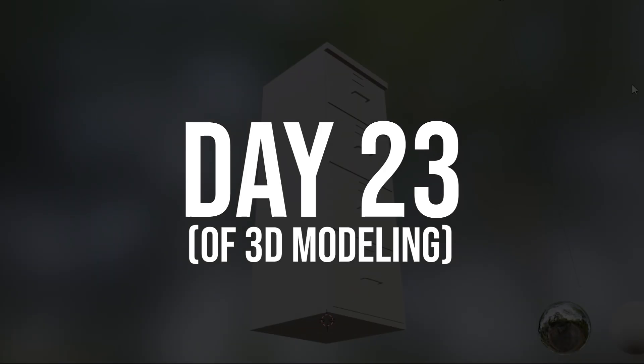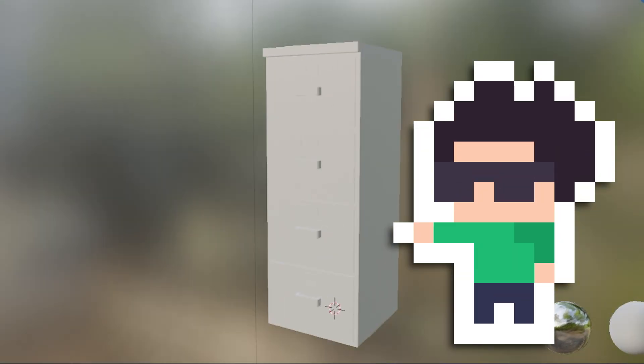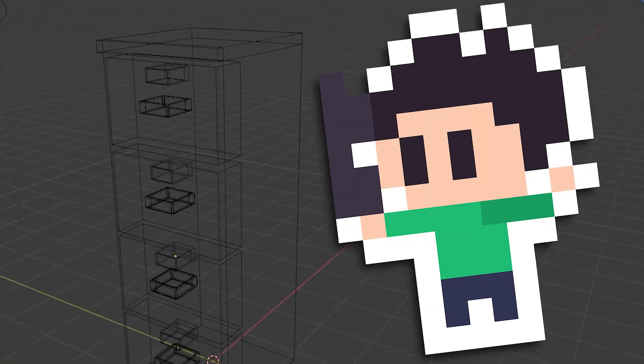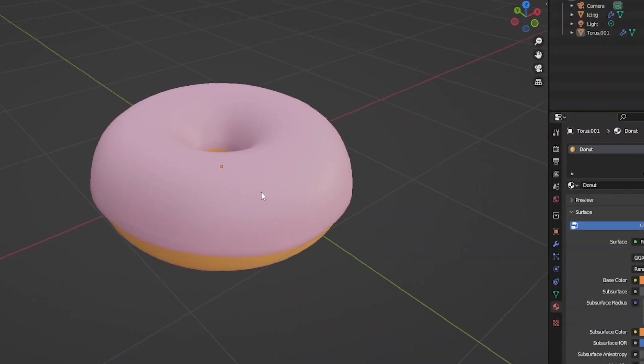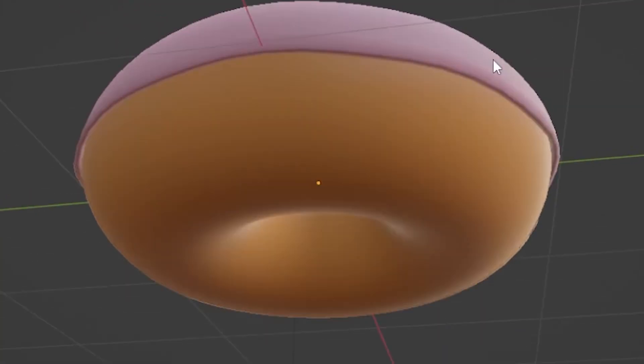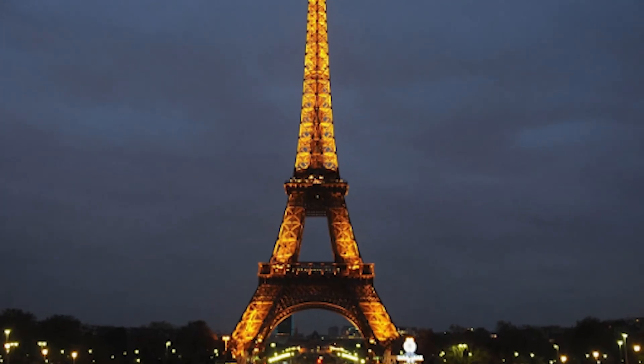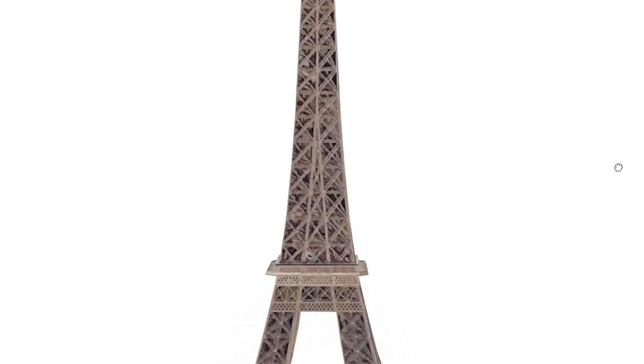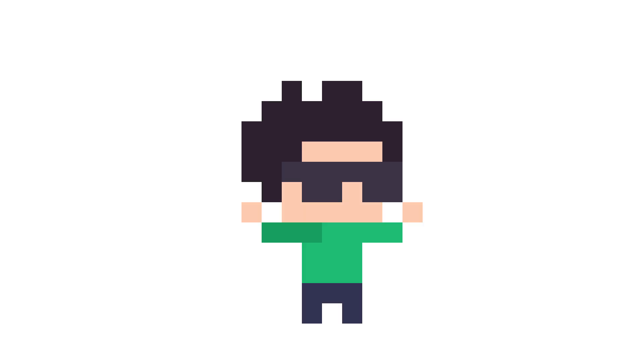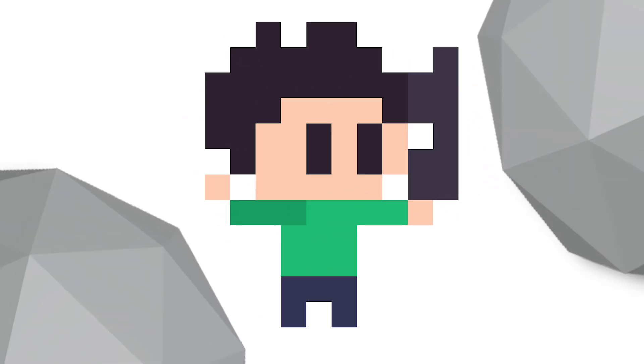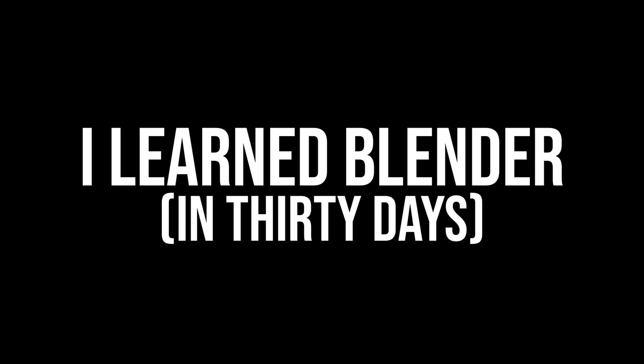Day 23 of 3D modeling. It's all just polygons. Everywhere. Donuts. Polygons. The Eiffel Tower. Polygons. Is this the meaning of life? No, no, no. They found me. No.